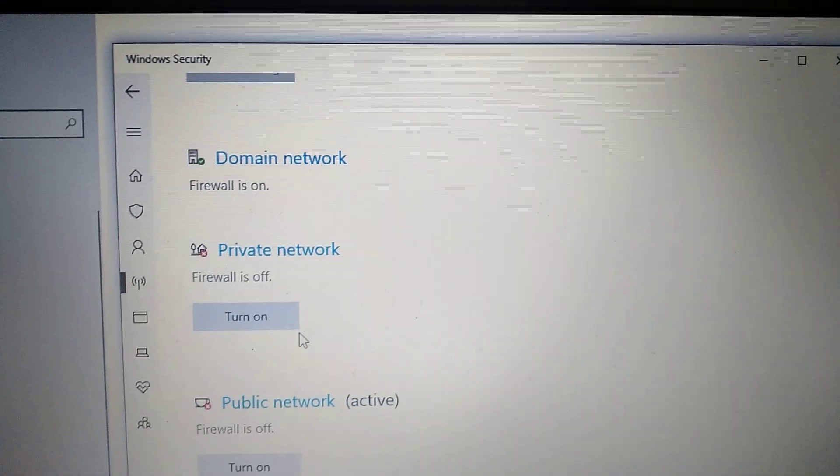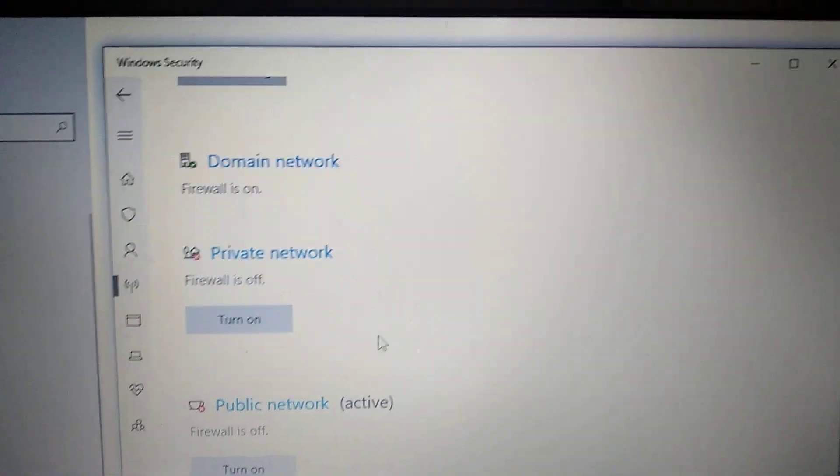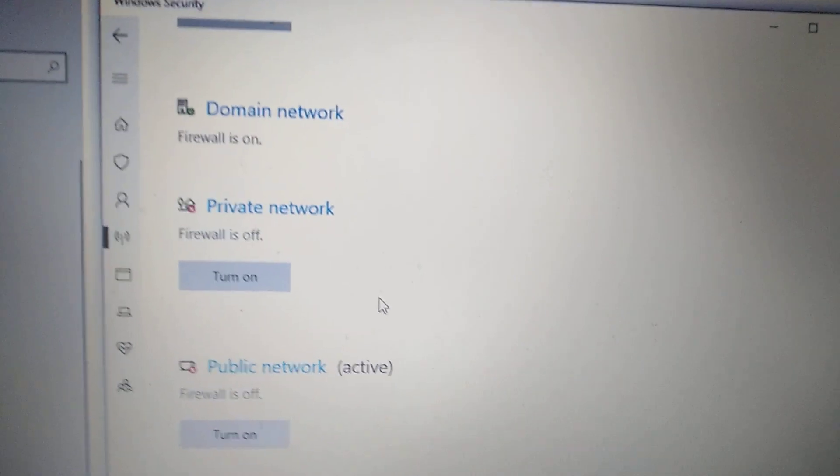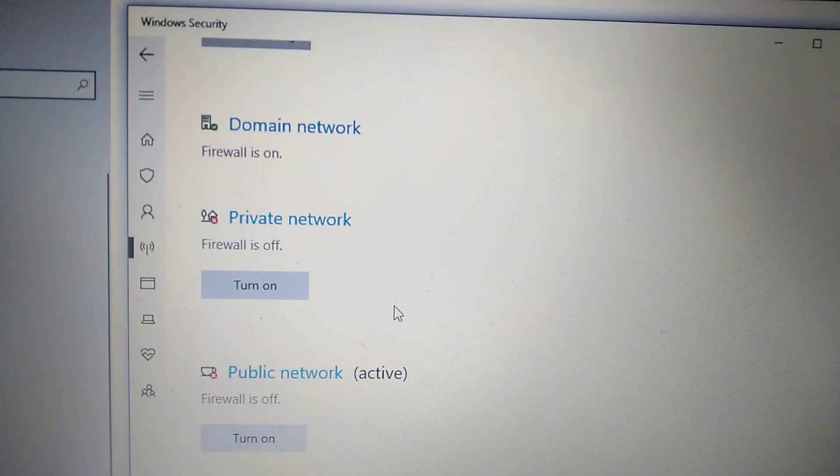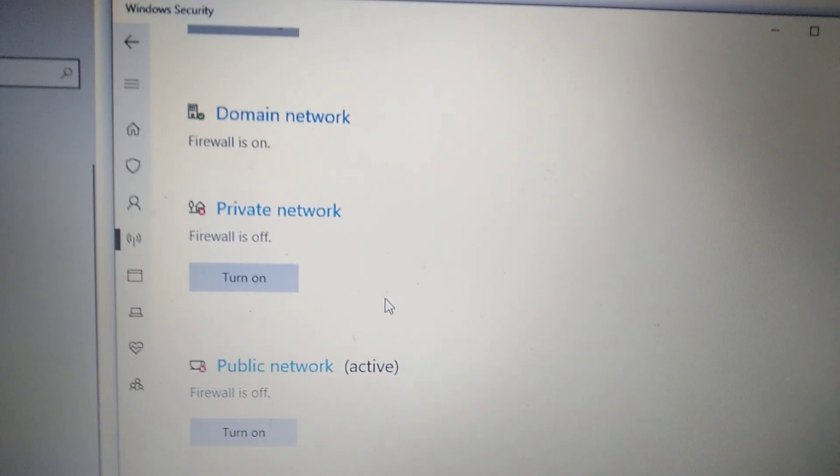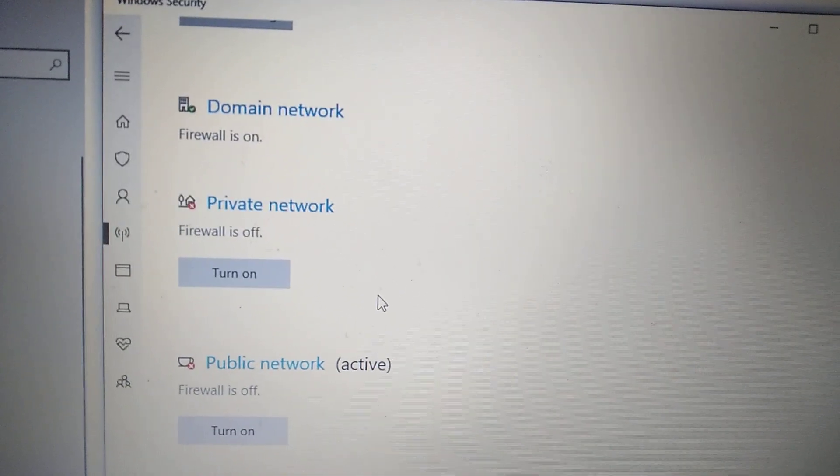Thanks for watching, have a nice day, subscribe to my channel, click like, and goodbye.